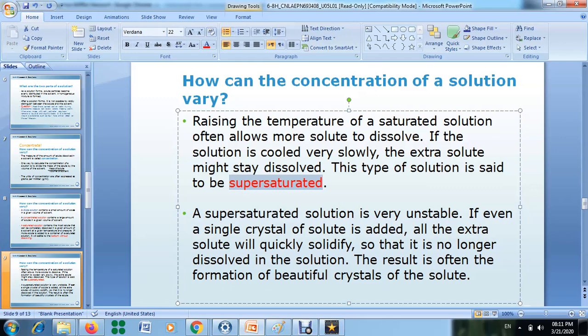A super saturated solution is very unstable. If even a single crystal of solute is added, all the extra solute will quickly solidify and will no longer be dissolved in the solution. The result is often the formation of beautiful crystals of the solute. You can look at your book, page 271, to see how the crystals are formed.